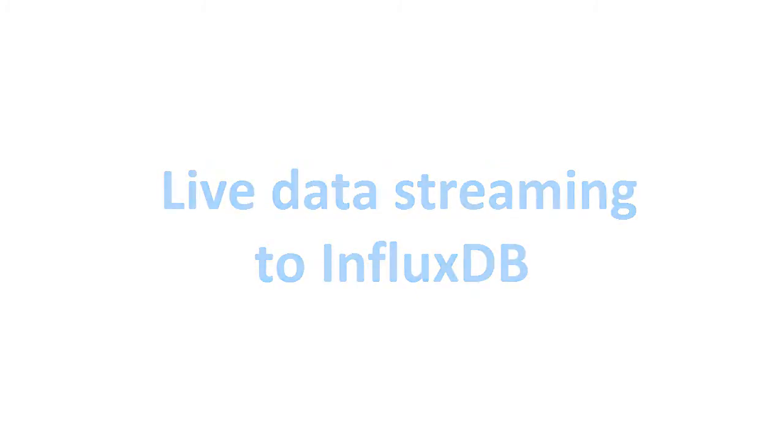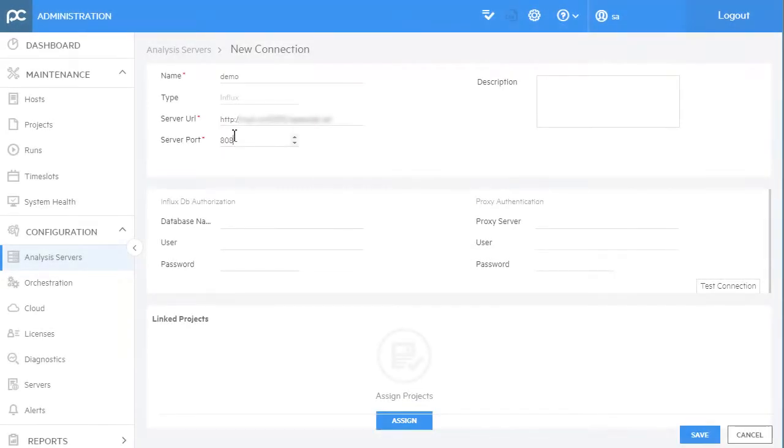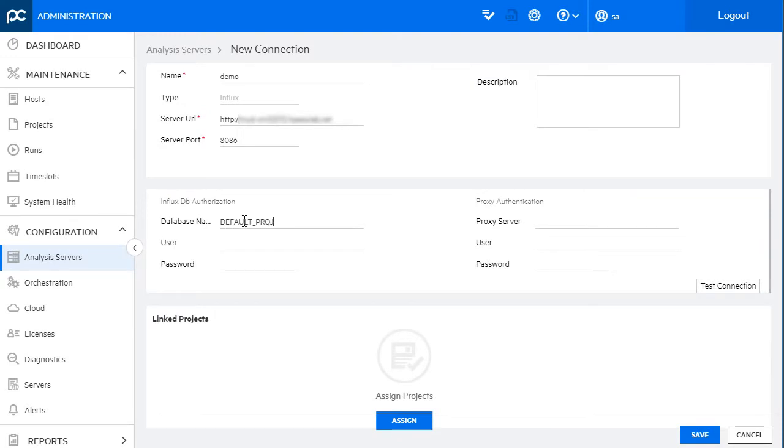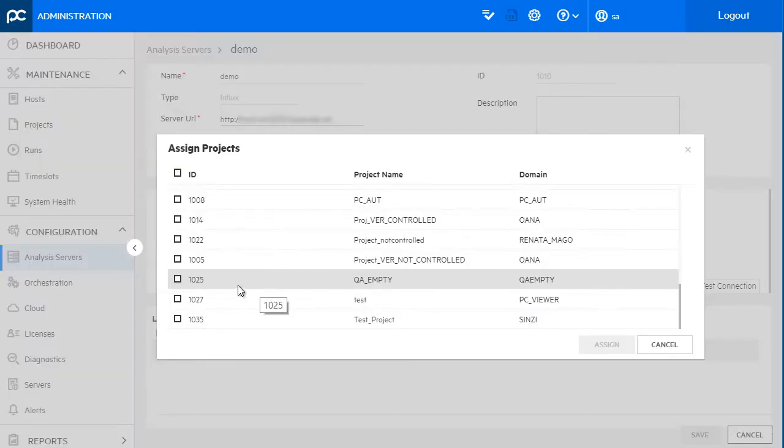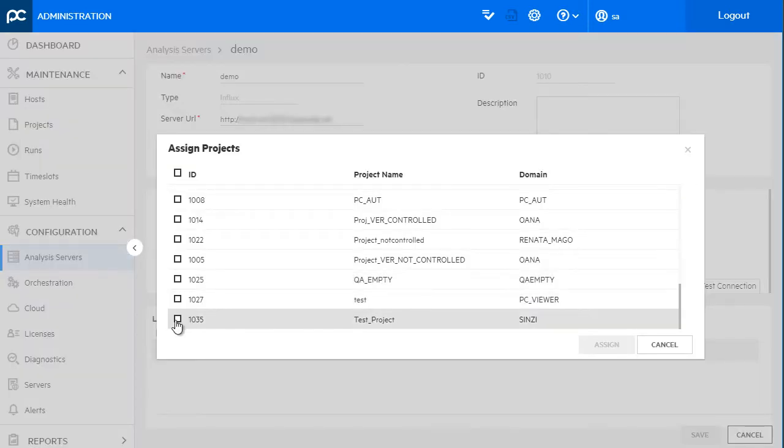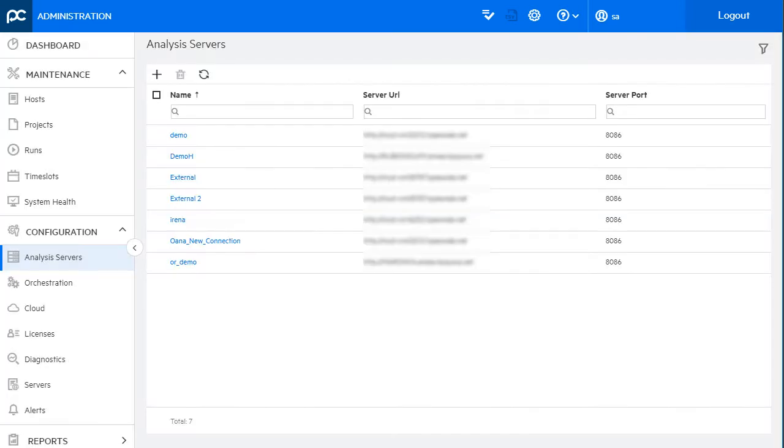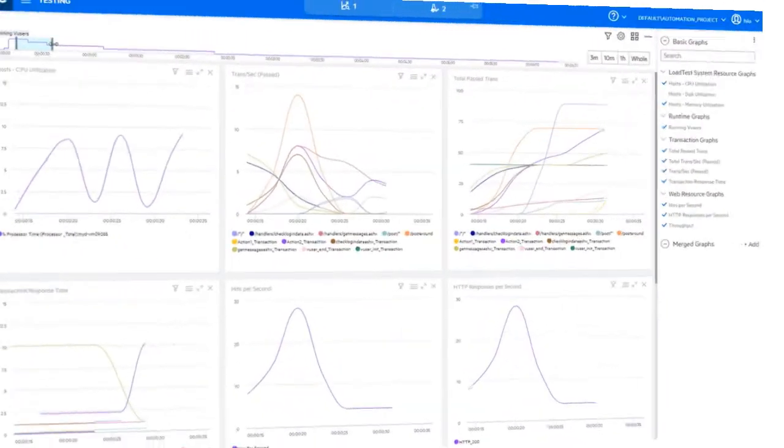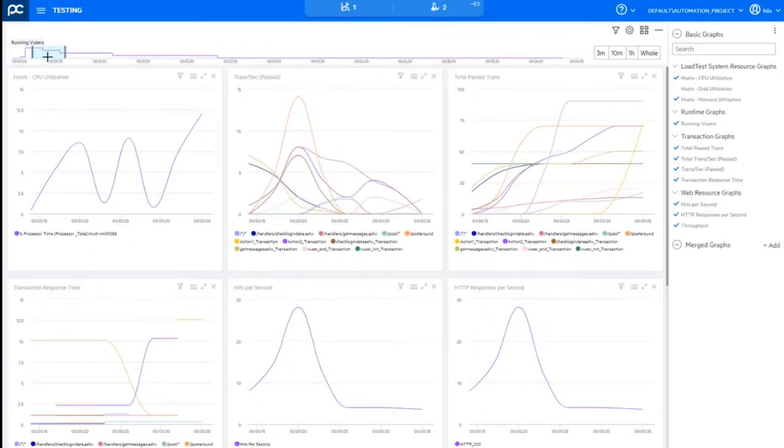We now integrate with InfluxDB, enabling you to store all run data from selected projects in an external database. This provides easy access to live and post-run data and helps you perform analytics tasks.